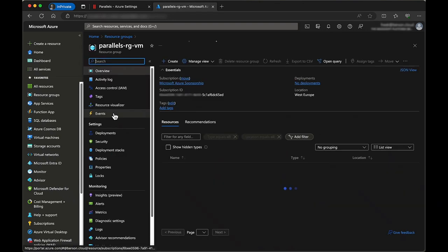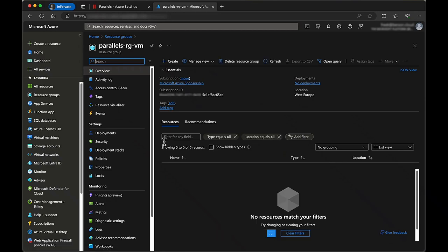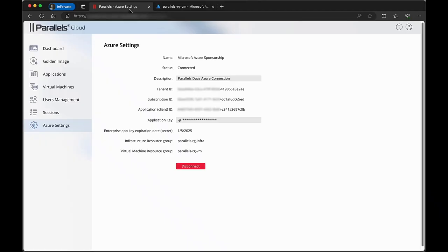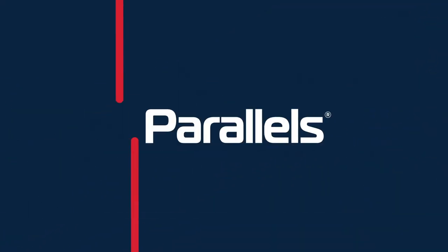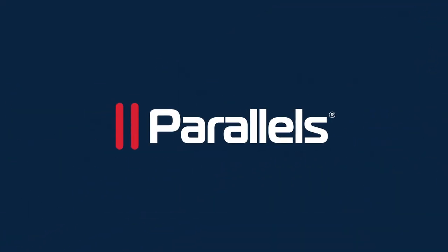This concludes the video on Configuring an Azure Bring Your Own Subscription for Parallels DAS. To see more content on Parallels DAS, subscribe to our channel and browse the TechByte series.